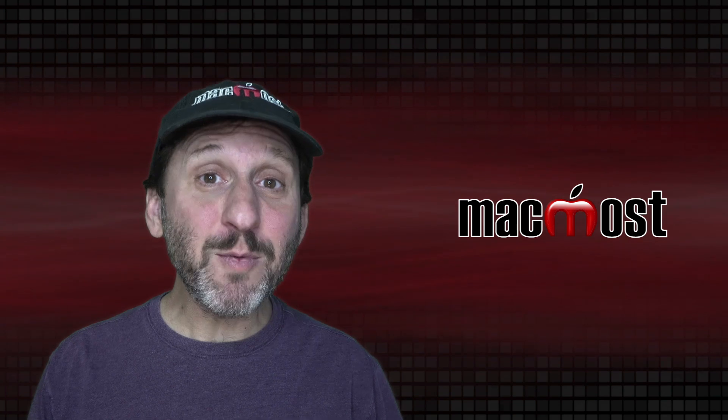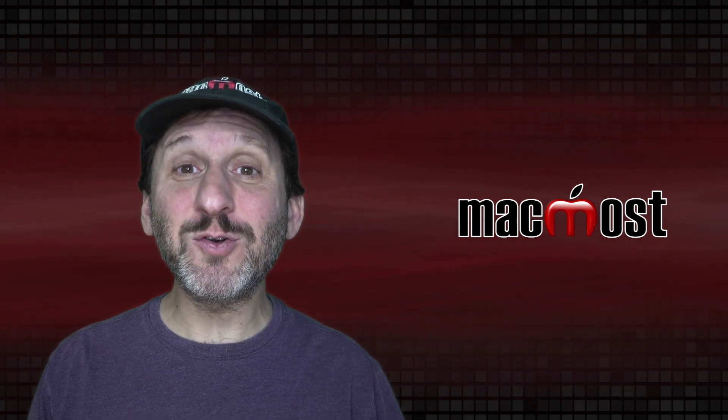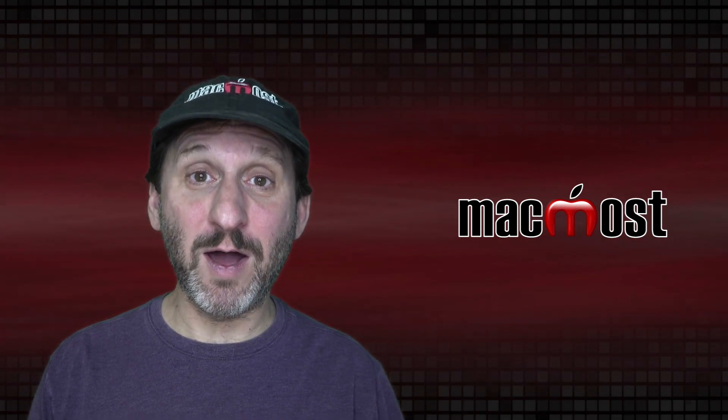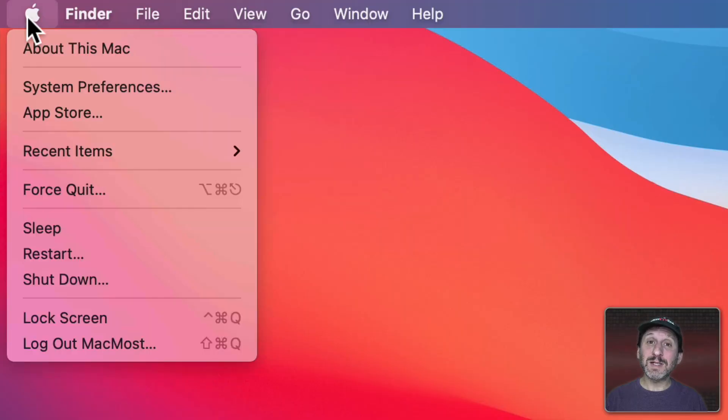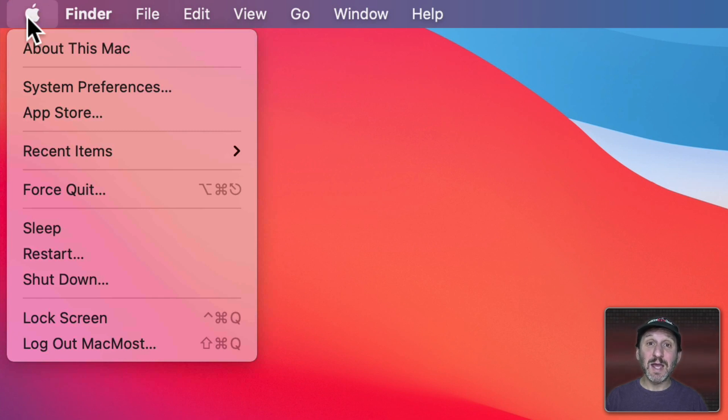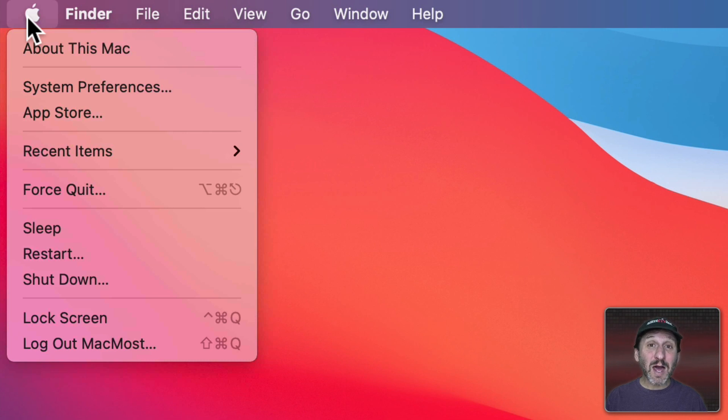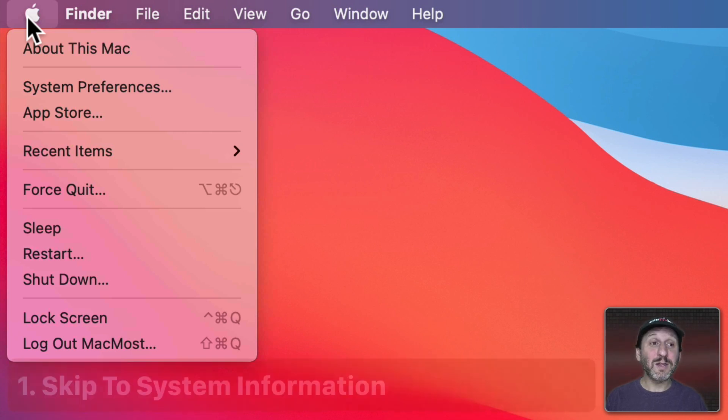So the Apple Menu is the first menu at the top left corner of your Mac screen. When you select it you get a standard set of commands that are there no matter which app you're running. But there's a lot of hidden functionality there as well.